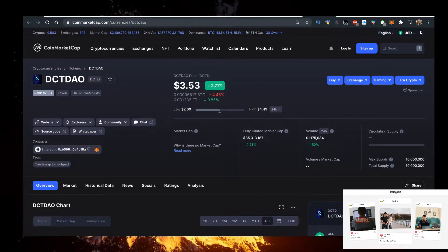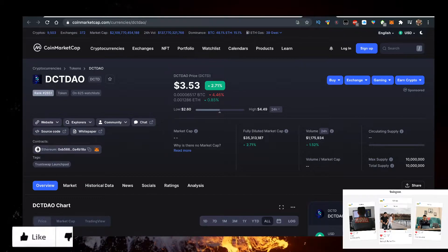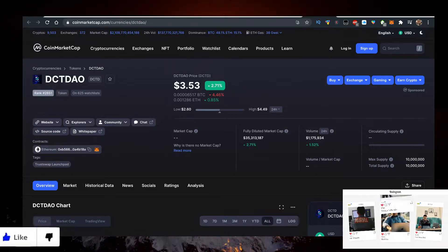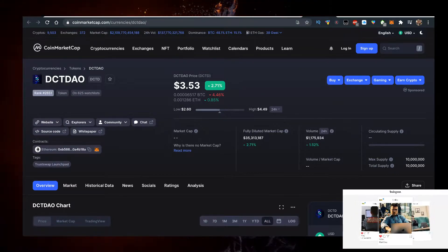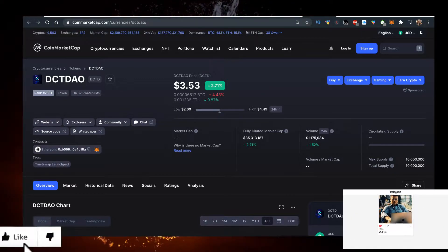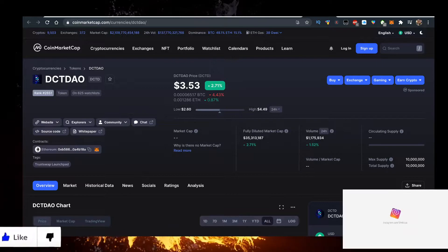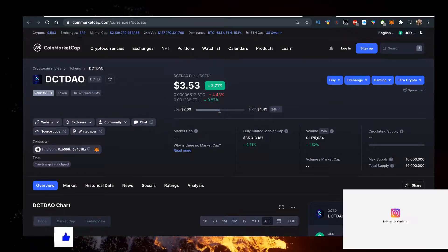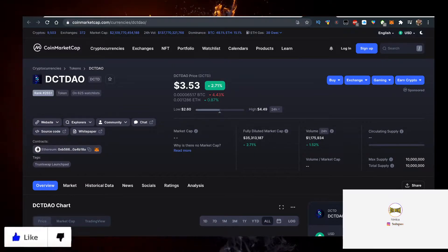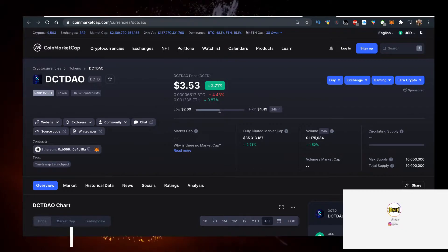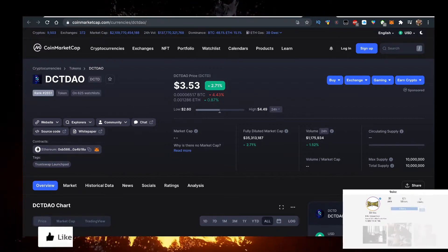Let me know in the comment section below what is the price of DCT DAO when you're watching the video. The volume is up 1% on the day, that's decent for the increase.